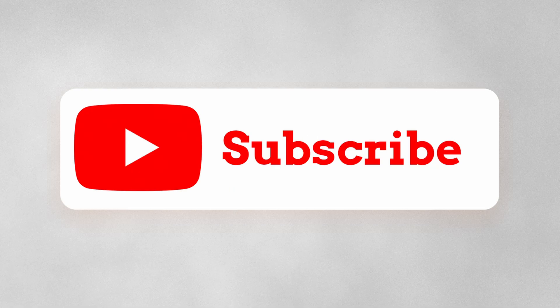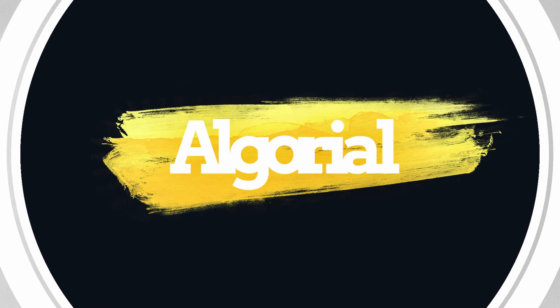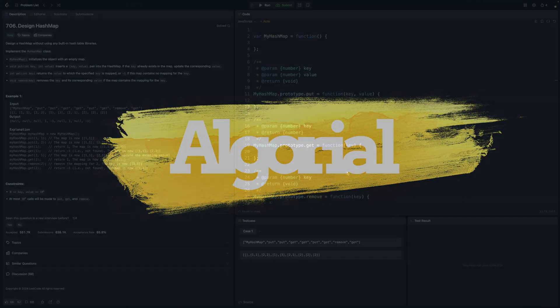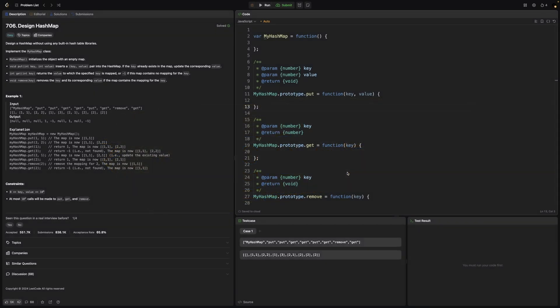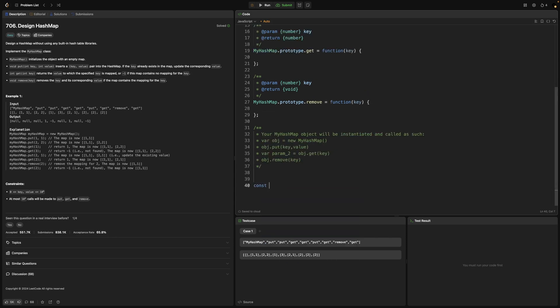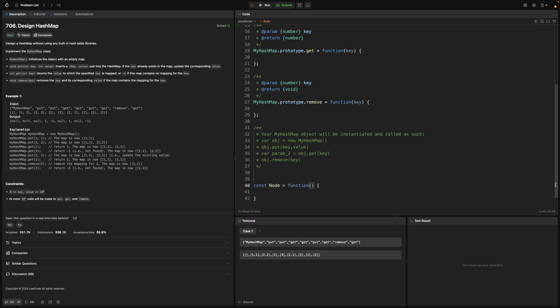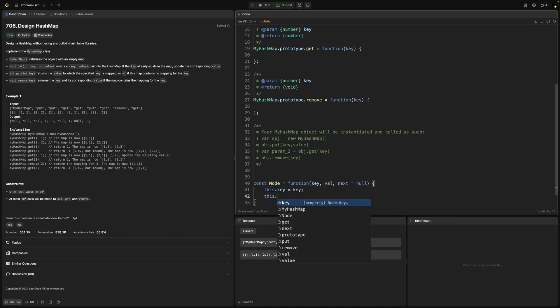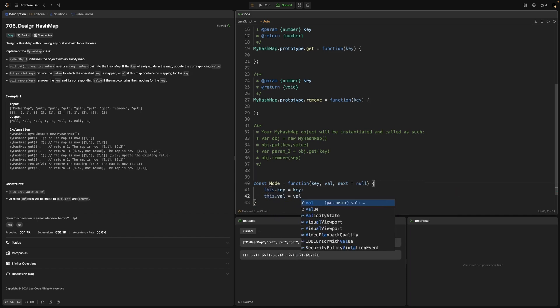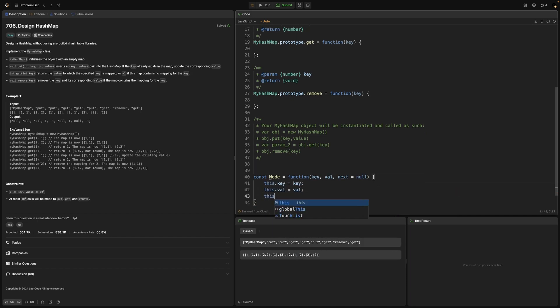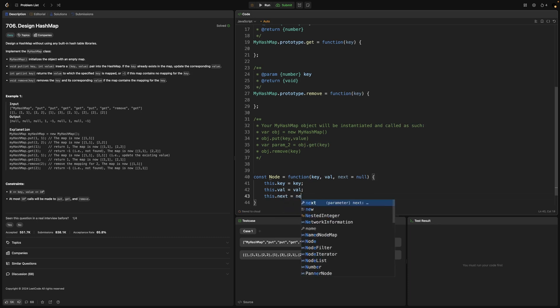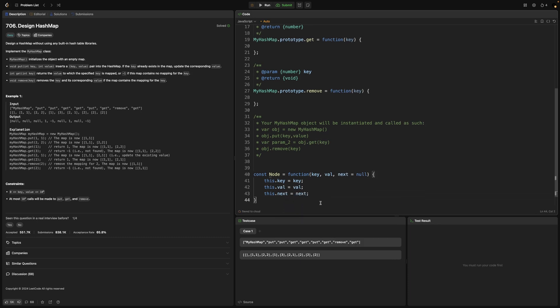We'll start from writing the code for buckets structure, but since it's implemented based on a linked list, we need to build a single node for it. A regular constructor function will do the job. The node function will receive and hold only three things: the key, the value, and the reference to the next node that it will point to in the linked list sequence. The next value will be null by default.